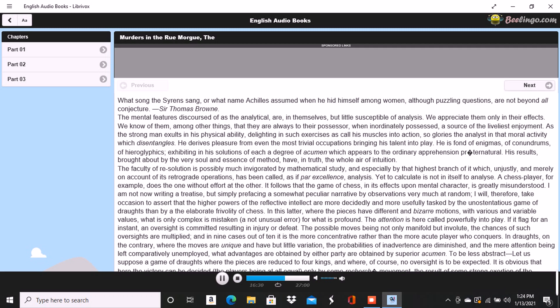There can be no doubt of that, I replied unwittingly, and not at first observing, so much had I been absorbed in reflection, the extraordinary manner in which the speaker had chimed in with my meditations. In an instant afterward, I recollected myself, and my astonishment was profound.